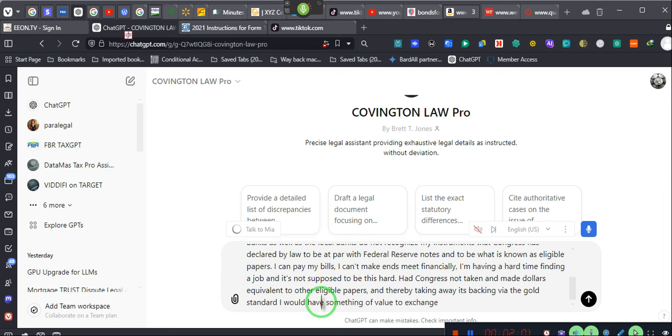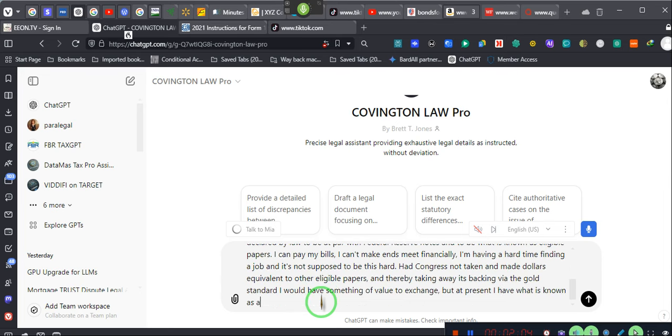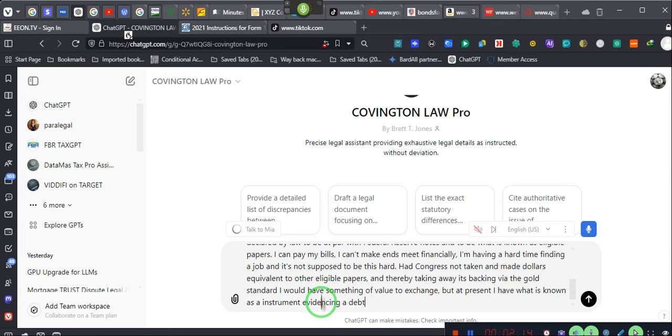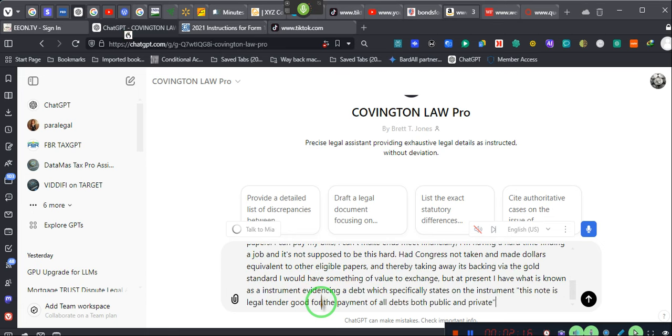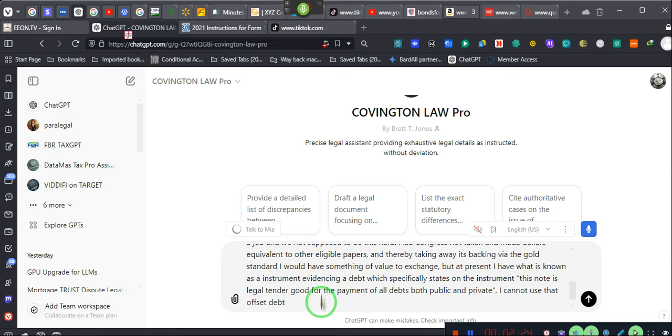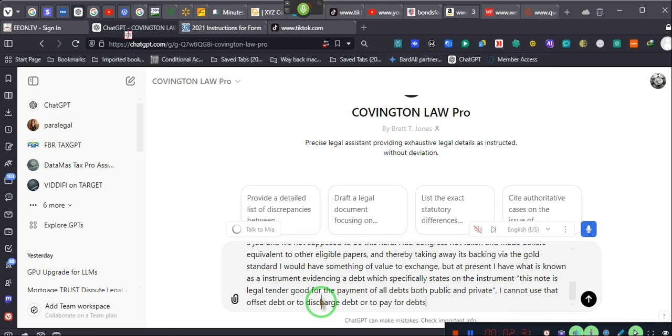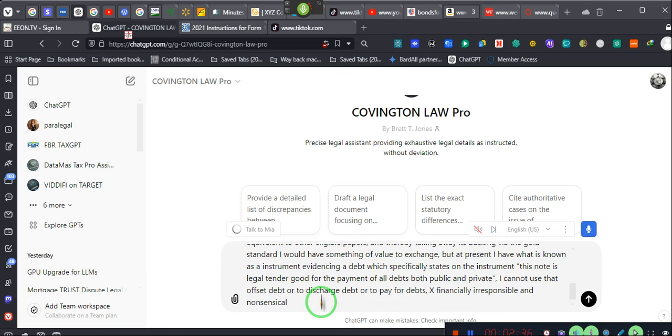But at present, I have what is known as an instrument evidencing a debt which specifically states on the instrument, this note is legal tender, good for the payment of all debts, both public and private. I cannot use debt to offset debt or to discharge debt or to pay for debts, it's financially irresponsible and nonsensical.